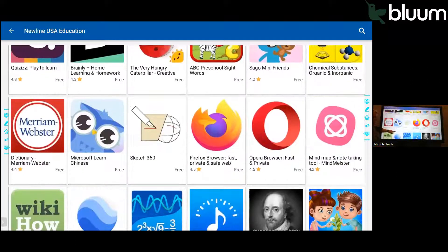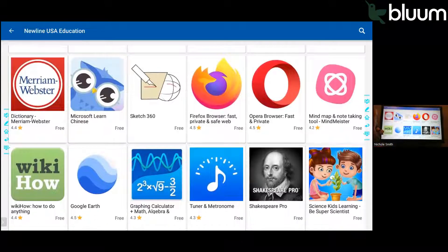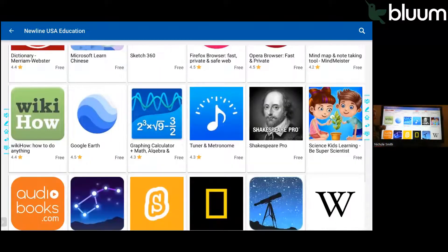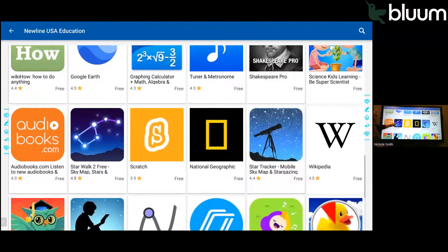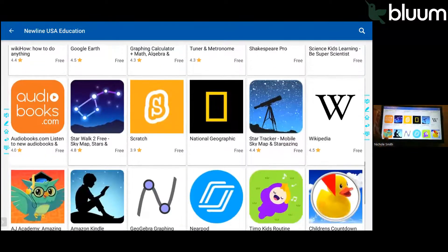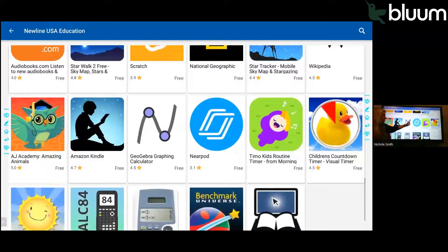So if there's apps that you and your students enjoy using in Classroom, you can download them for free and have them directly on your Newline panel. National Geographic. Nearpod is one of my favorites.